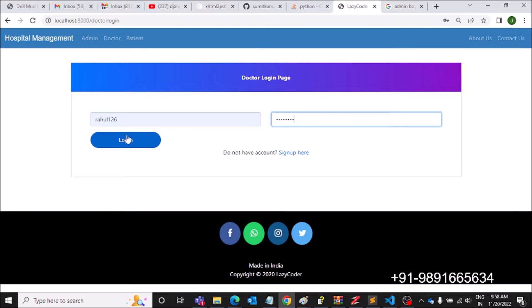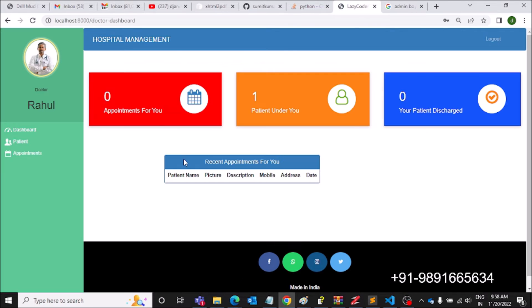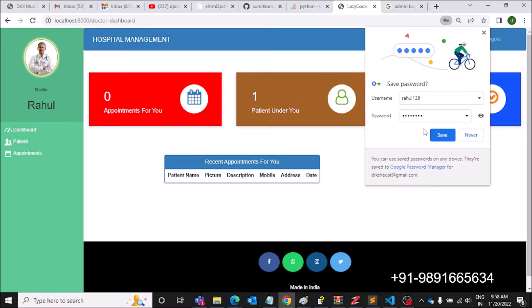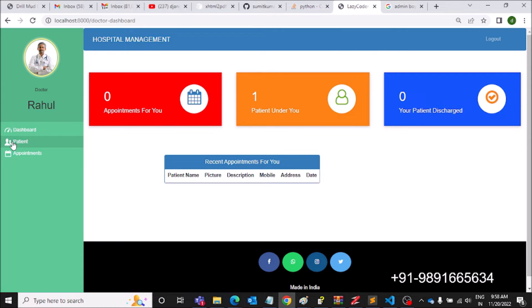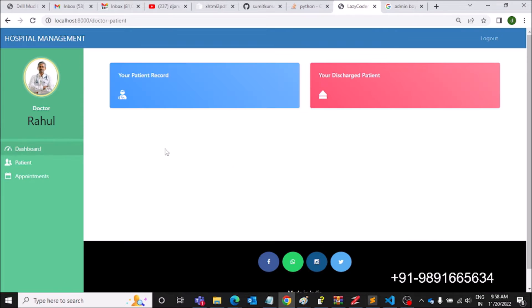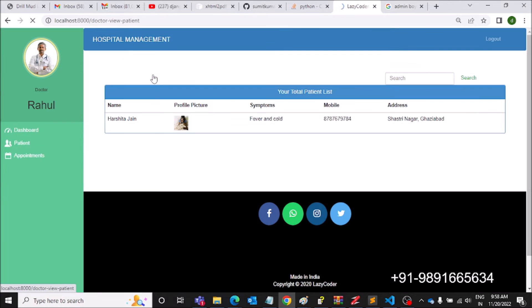Now under the doctor's dashboard, 'Patients under you' shows one — earlier it was zero. Let's go to Patient to see if we can view the patient. Your patient record is now showing, and Harshita Jain's profile is reflected here.